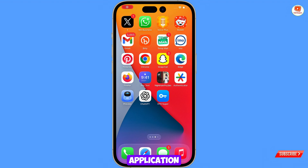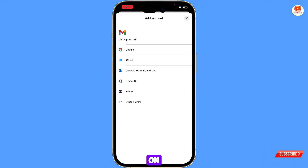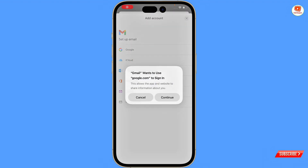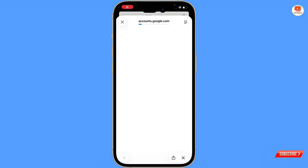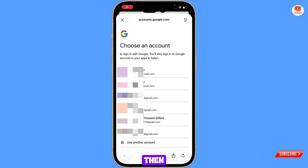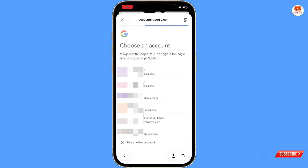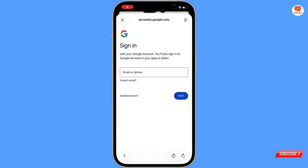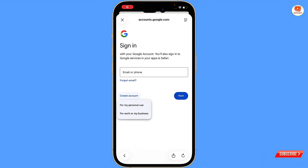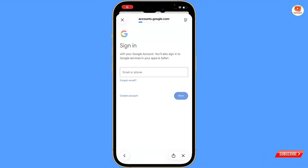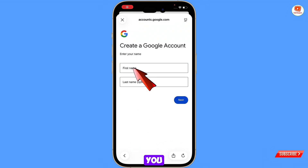You have to open the Gmail application, then tap on 'Add Account' and tap on 'Google'. Then tap on 'Use Another Account'.